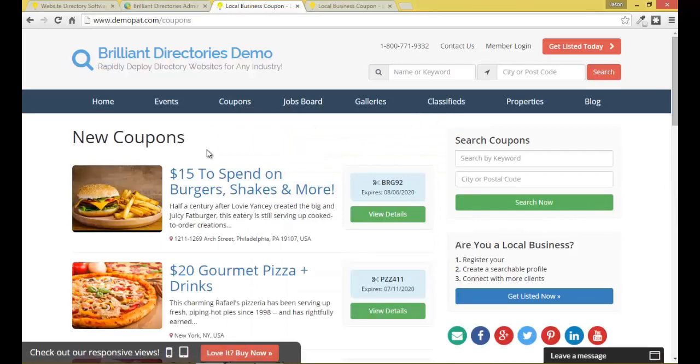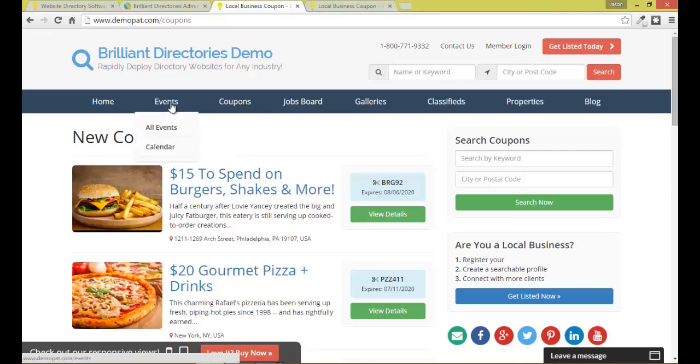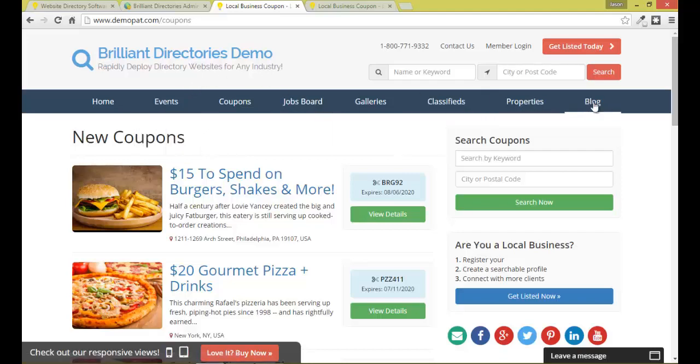Now the second level of setting up a members-only site is you can currently, these are what we call member features. The events, the coupons, job postings, any type of content that could be published is considered a member feature, and you can choose for a member feature to always be public or you can choose that only certain membership levels can view certain types of content.